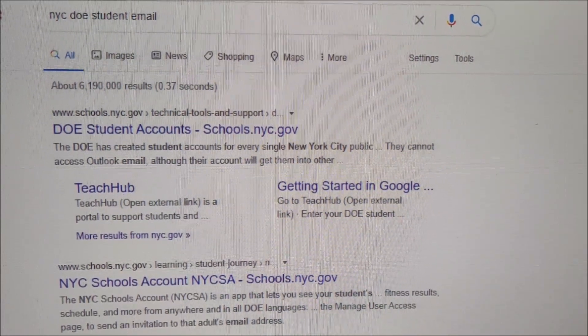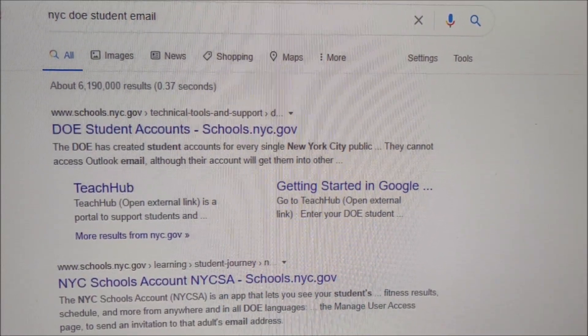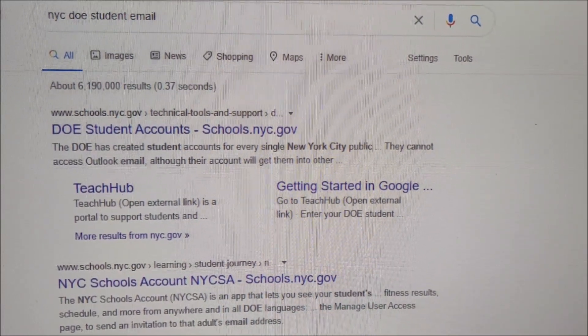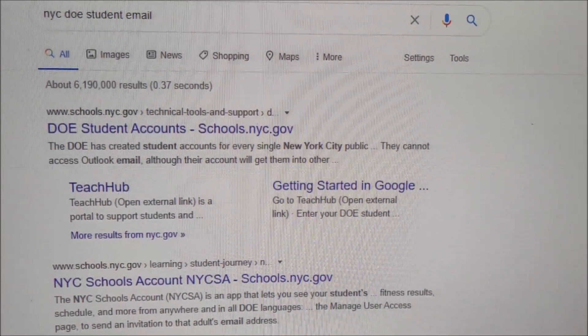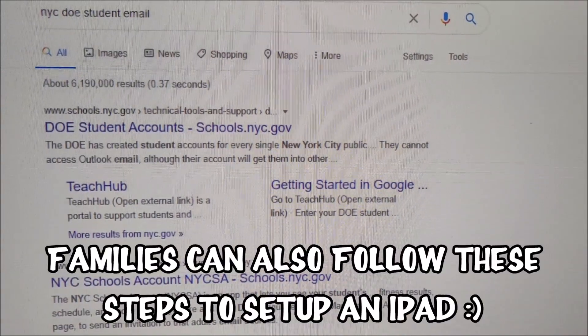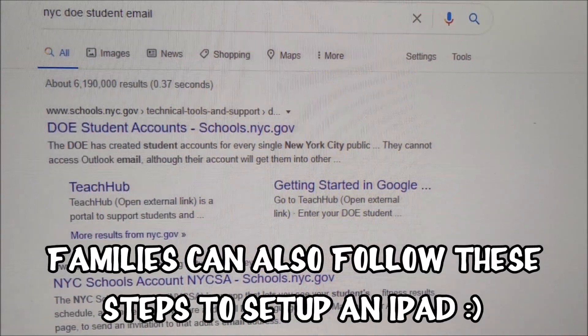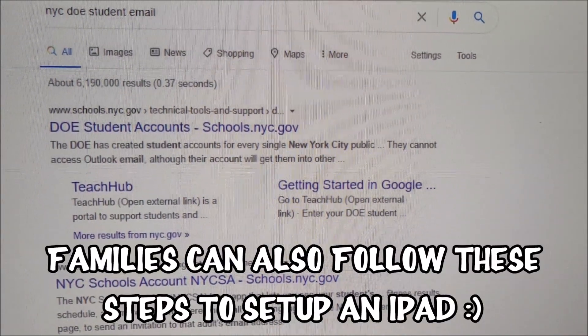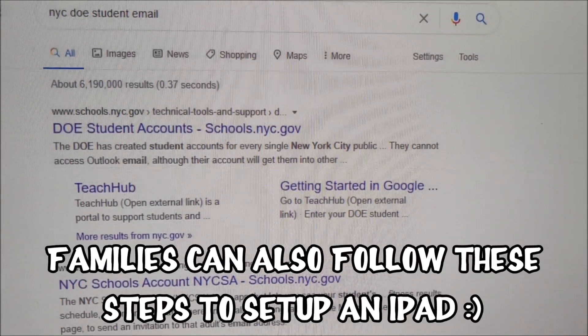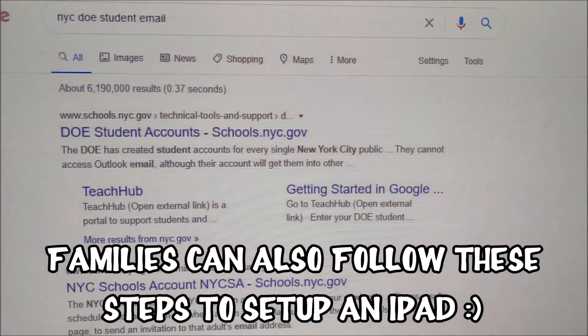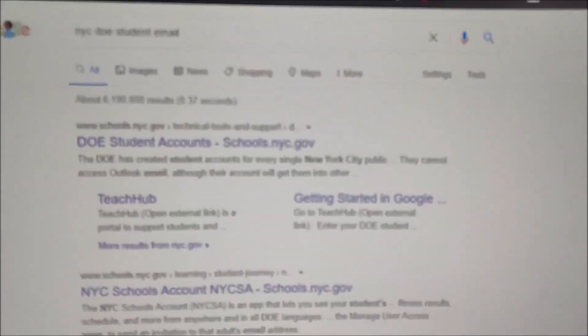Hey everybody, this is a quick tutorial video if you just got student iPads sent to your school and you're the tech person, the Spock, etc., and you're going to set them up so they're good for families.